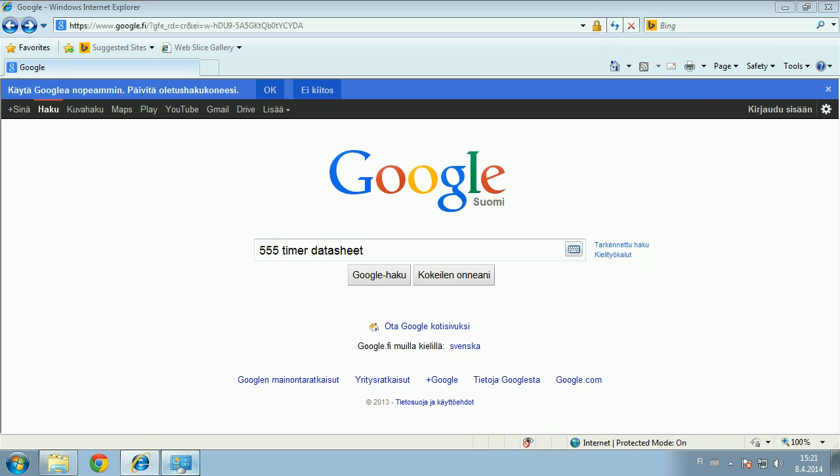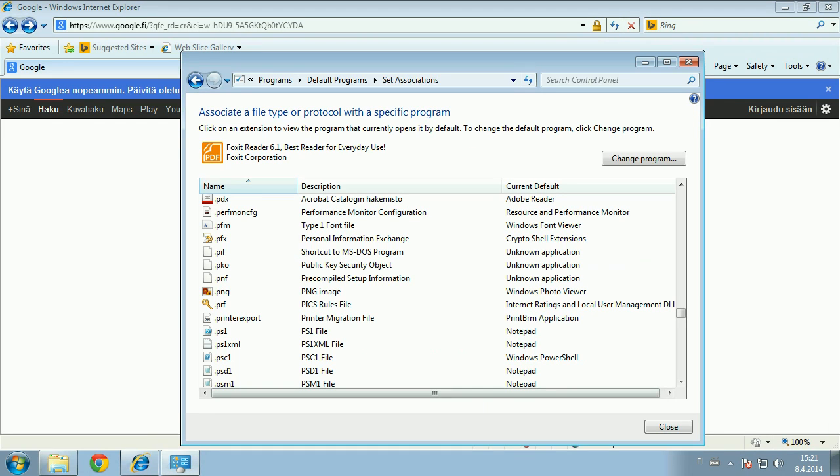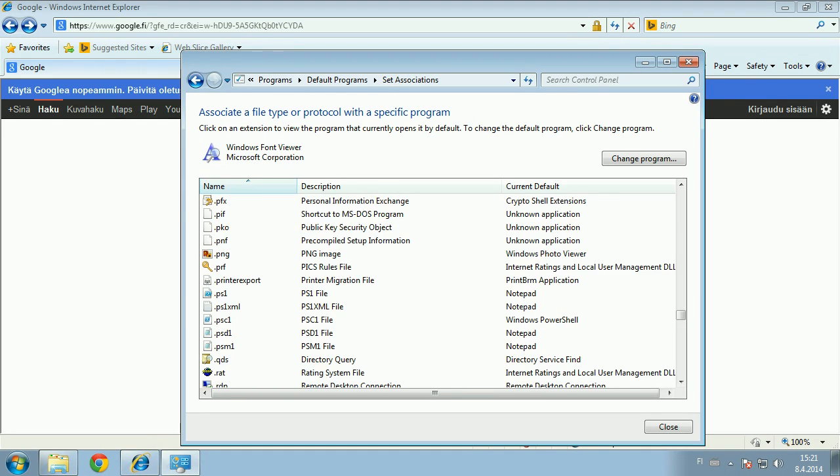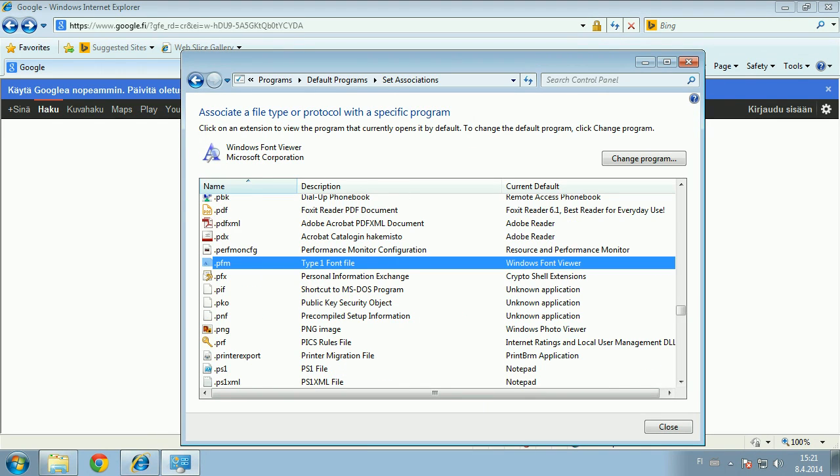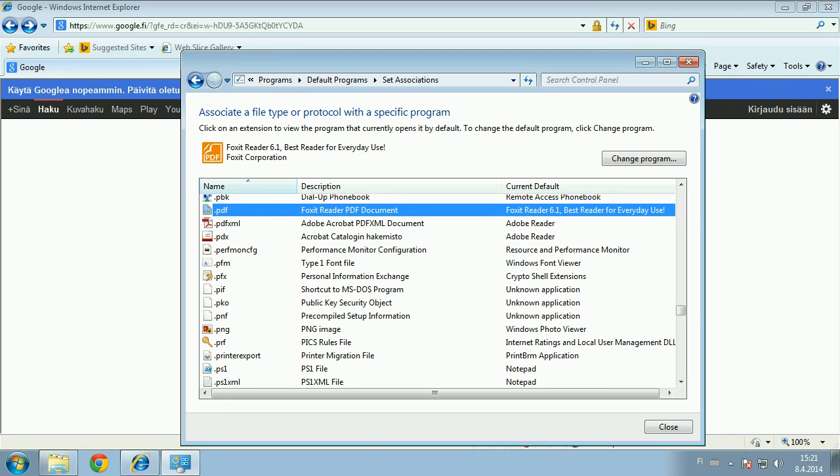It says that they should open in Foxit Reader, and even though that is selected, it will still open them in the browser.